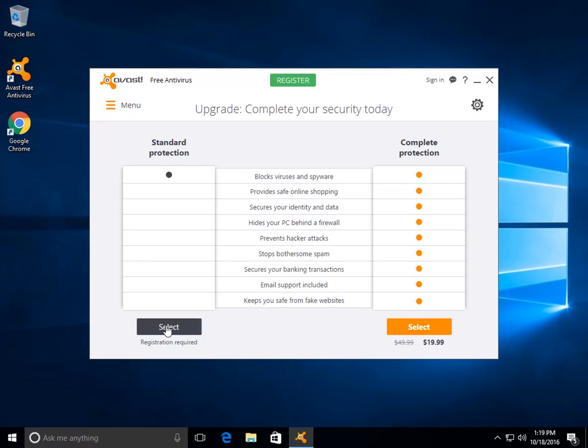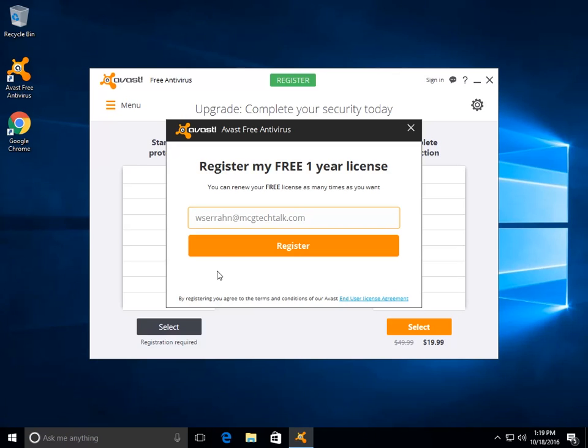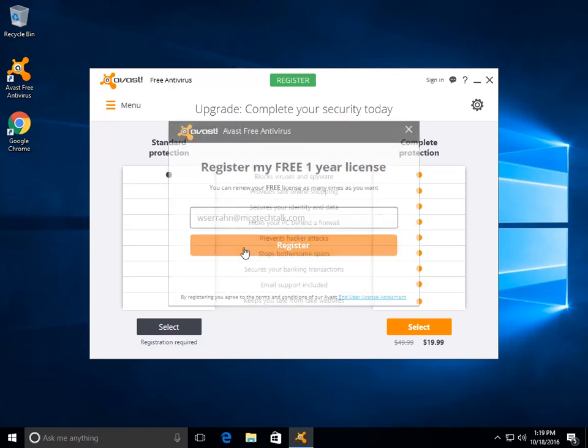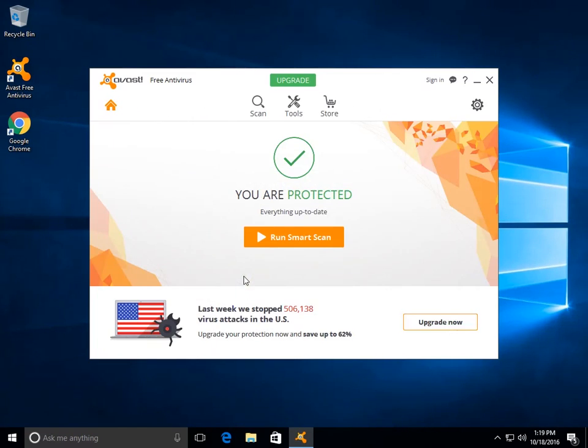and then we are going to type in your MCG, just whatever your email address you normally use to register it, and just click no thanks. And then from here, you are now running an antivirus. Here we go.